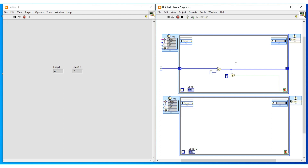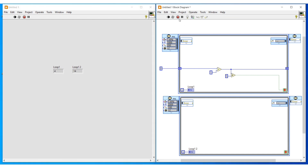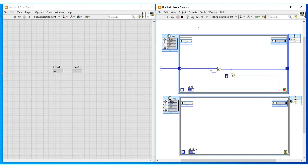Now if we run this program, the first timed loop will stop when the condition is satisfied, but the second timed loop continues execution until we press the stop button, since we have not given any condition to it. In this video we have seen about timed loops. In our next video we can continue with another topic. Thanks for watching, please subscribe and support.